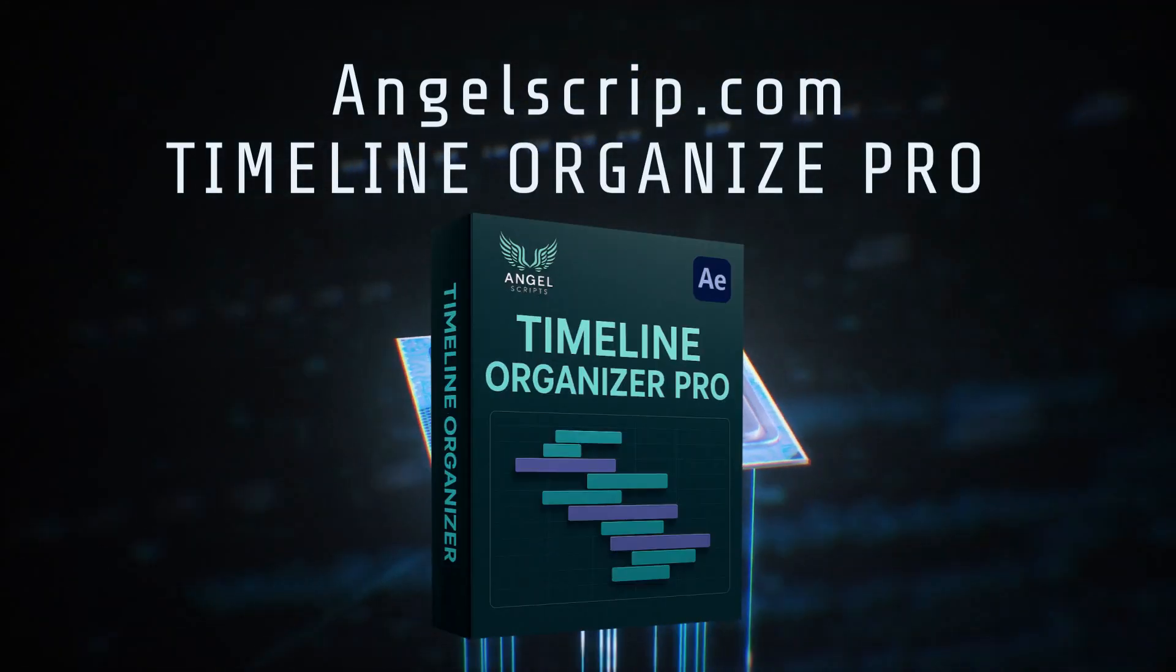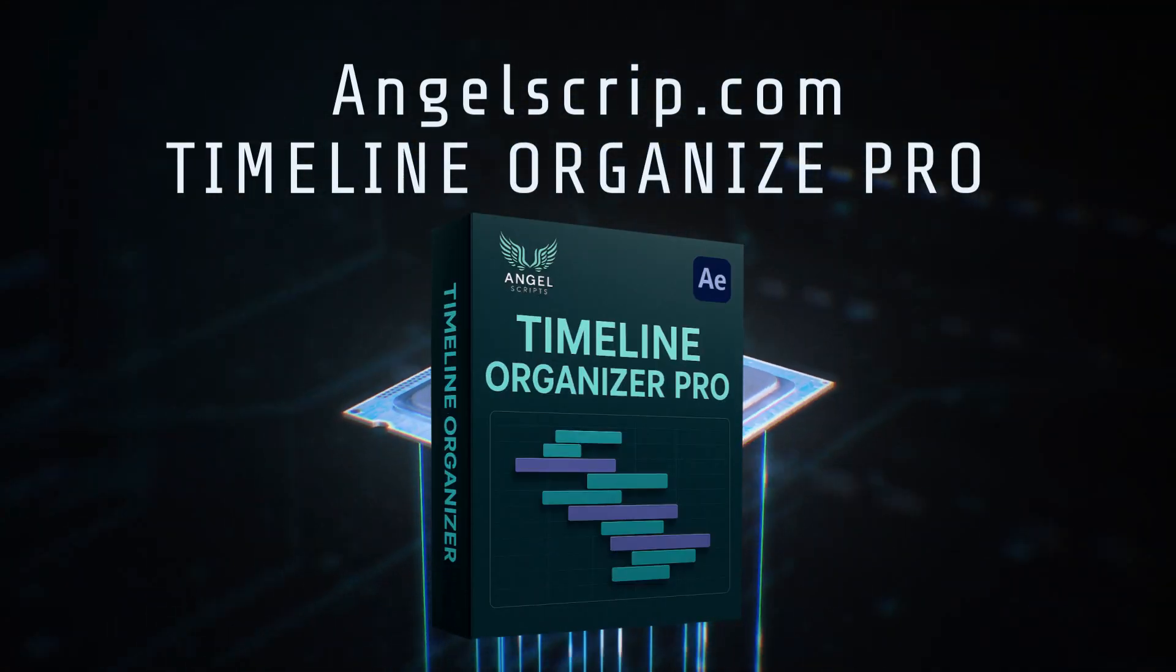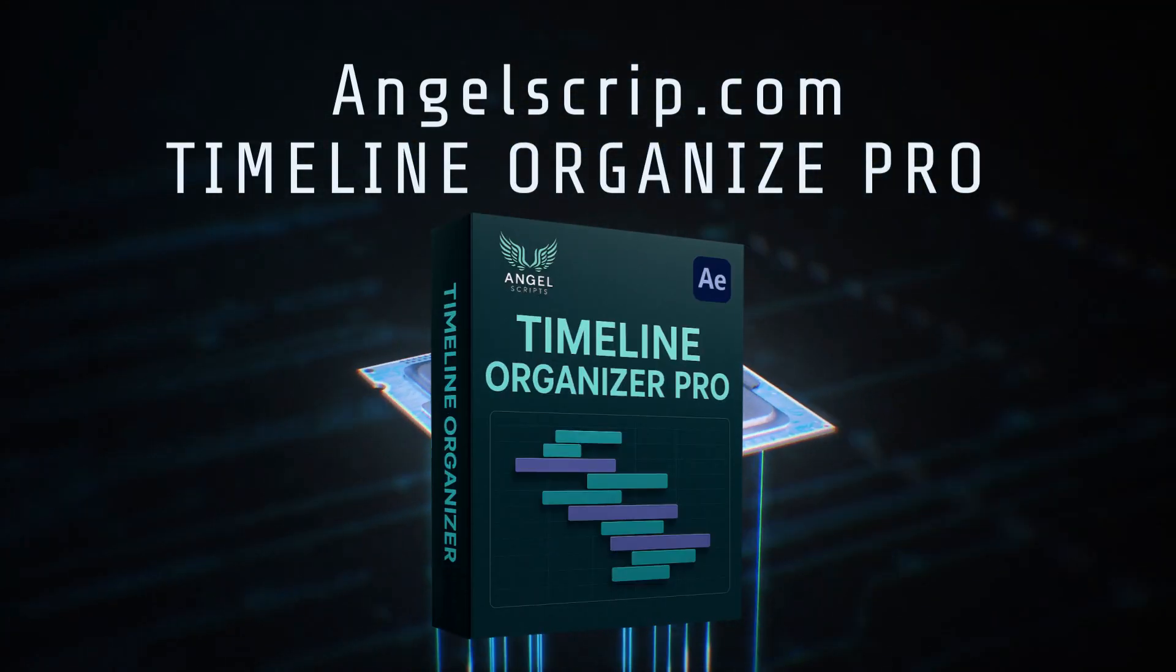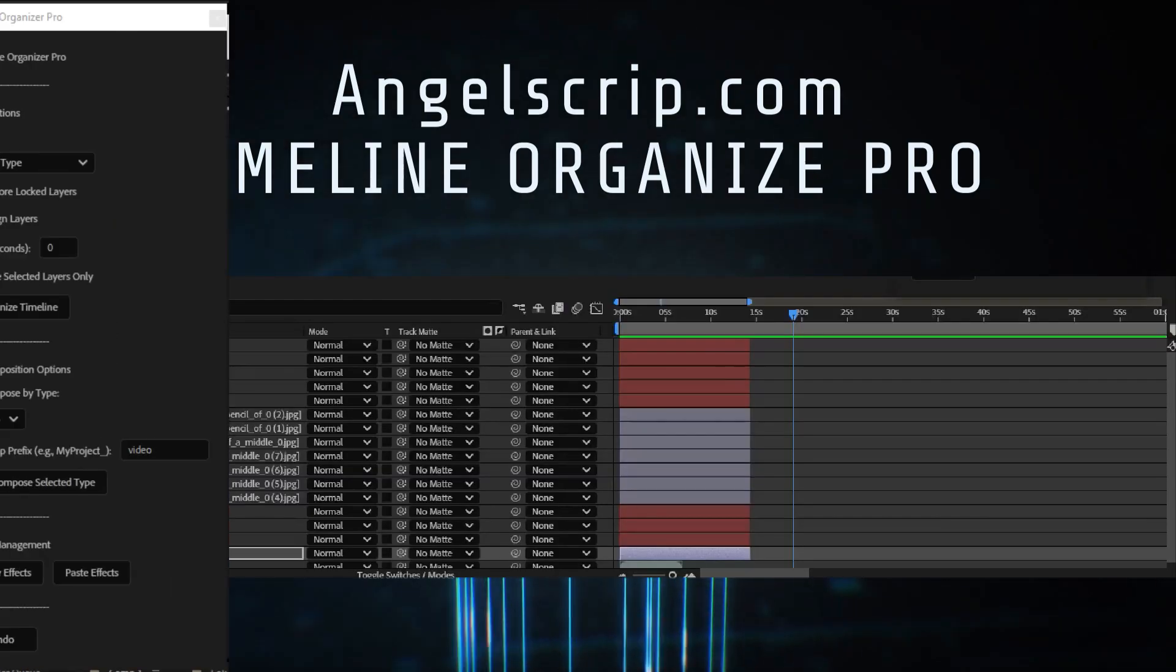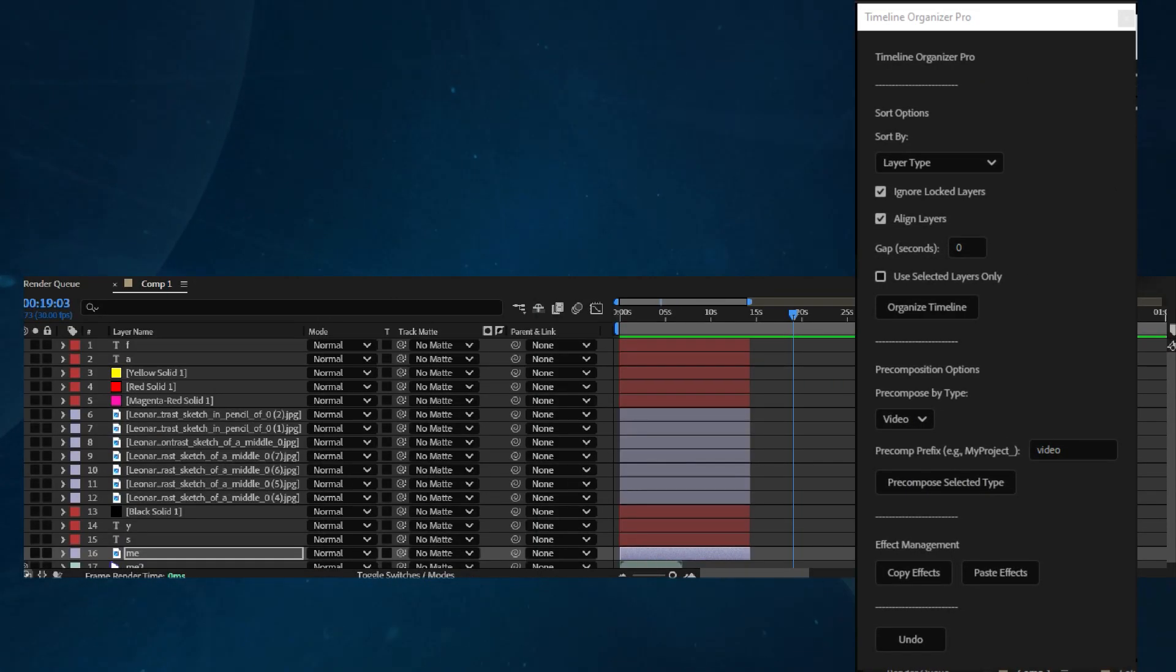Welcome to this quick tutorial for Timeline Organizer Pro, the ultimate productivity script for Adobe After Effects. Let's take a look at the main features.